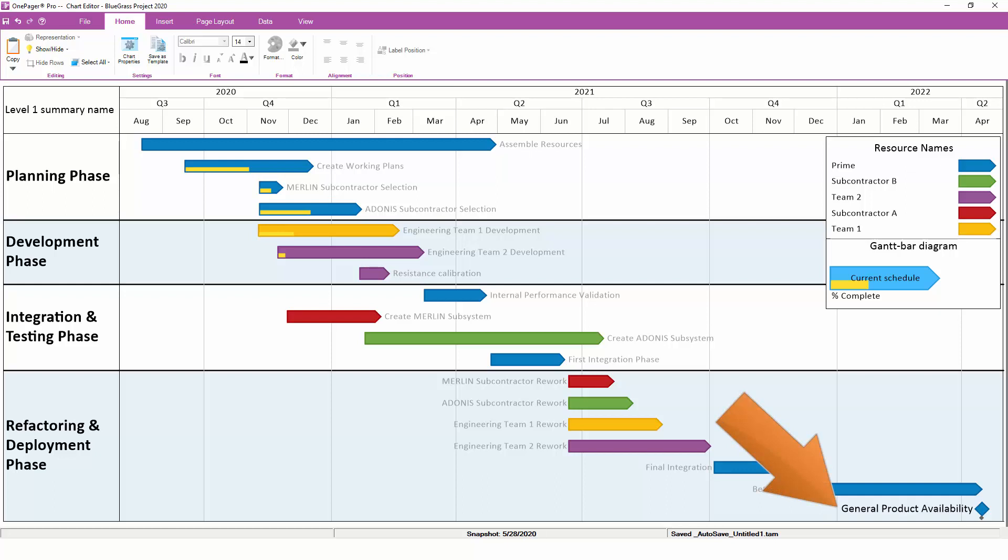However, the Milestone at the bottom retains the larger black font. This is because Task Bar fonts are controlled on the Task Bars tab, while Milestone fonts are controlled on the Milestones tab.